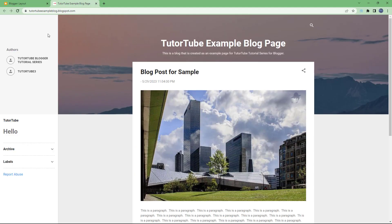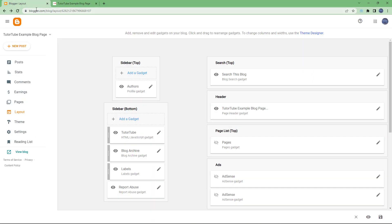I'll hit the save button, and now if I refresh the page, you can see the title 'Tube' and 'Hello' displayed. This is a very simple example of adding HTML content via the gadget.